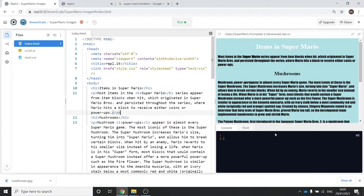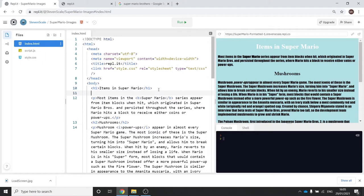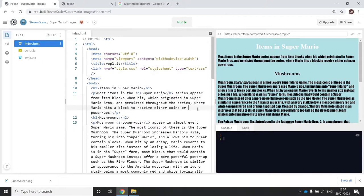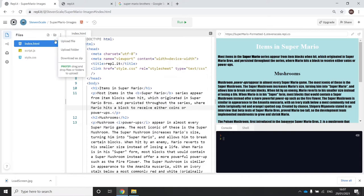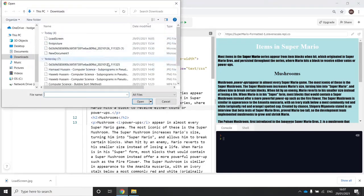Back in my REPL, I'll decide where I want the picture — I think straight after the heading. I'll click on line 10 and insert there. Now I need to put the downloaded file onto my Repl.it site. I'll click on the three dots next to Files, press Upload File, navigate to my downloads, click on load screen, and press Open.